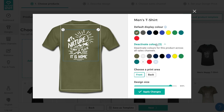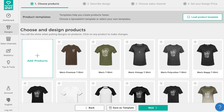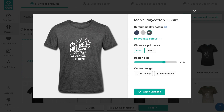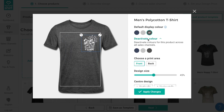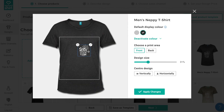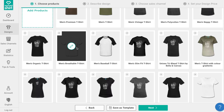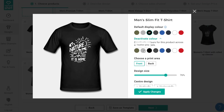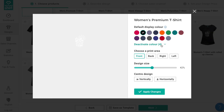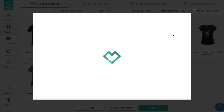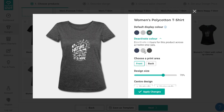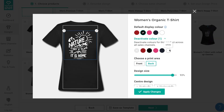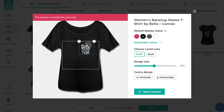Now that we are happy with this first product, let's repeat this for all of the products in your assortment — resizing and positioning the design, choosing default colors and limiting others, and even changing the print area on a few. Continue this process until you are really happy with each and every product you see.